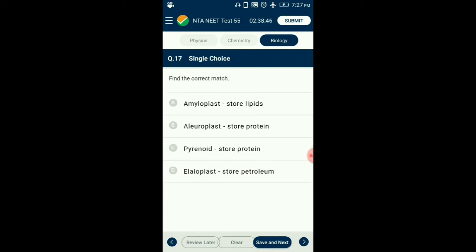Question number 17. Find the correct match. Leucoplasts are colorless plastids which carry out storage of food. Food can be stored in the form of carbohydrate in amyloplast. Aleuroplast stores proteins and elaioplast stores lipids. Pyrenoids are special structures present in chloroplasts of algae which store starch. So the correct match is option B: aleuroplast stores proteins.